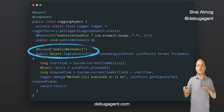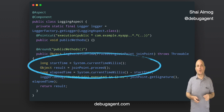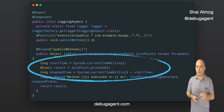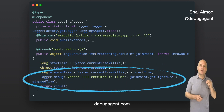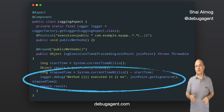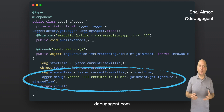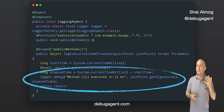We then implement an around advice to measure the execution time and log the results. This code will execute every time the pointcut is triggered. We can write generic code that measures the start time of the method, invoke proceed which performs the actual method, and then calculate the total elapsed time. In this case, we just print the elapsed time. After implementing the logging aspect, we can run our application and observe the logs — we should now see the execution time for each triggered method as a poor man's profiler.